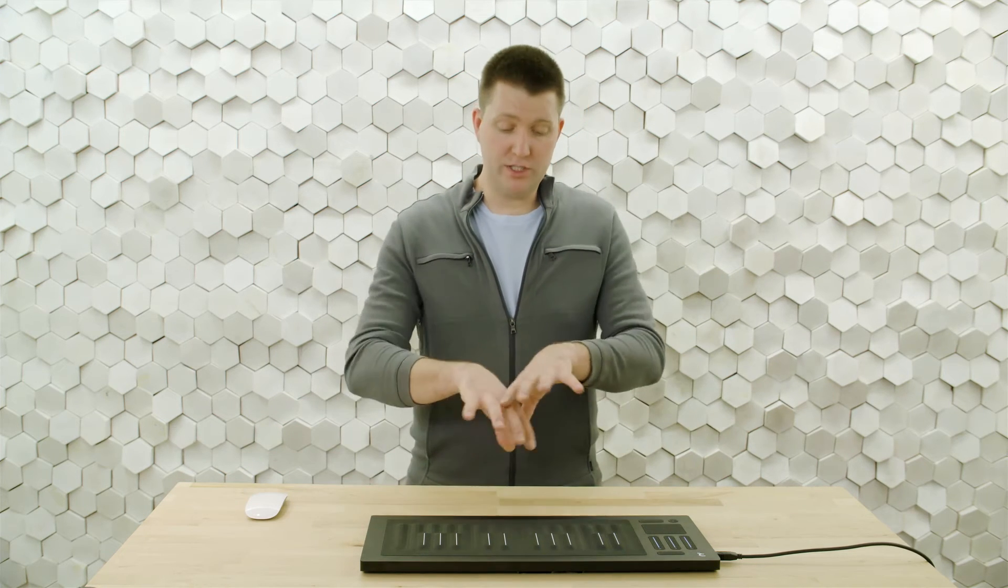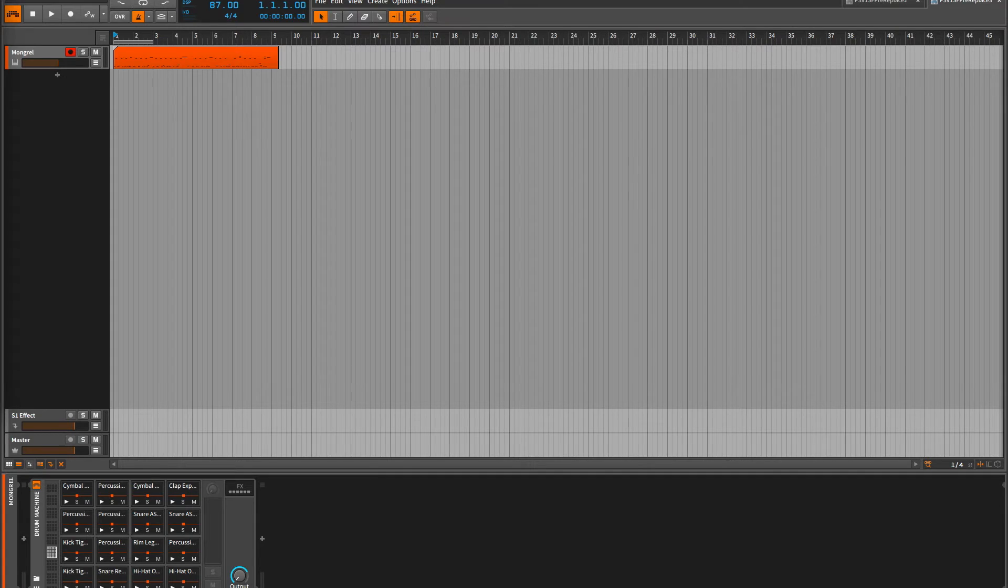One of the big benefits of Bitwig is all that expression data goes in and is attached per note. Other DAWs attach that expression data to the track itself so we had to be very careful to move the notes along with the expression data. But here in Bitwig, a lot of that data goes in on a note by note basis making editing really easy. Let's see what it looks like.